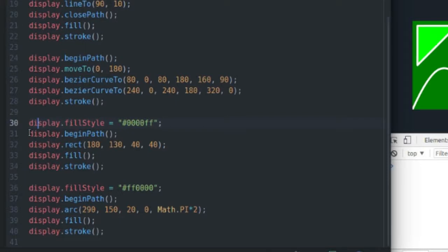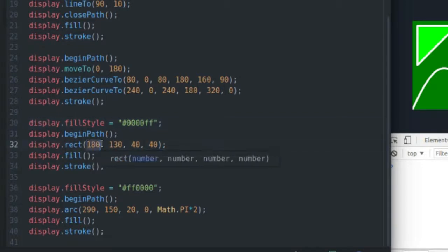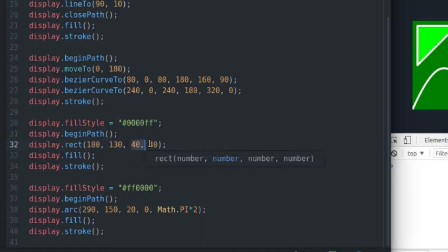So I do the same thing, I begin a path, I define my rectangle, and I just give it some starting coordinates, the x and the y position of the top left corner of the rectangle, and then I give it a width and a height.